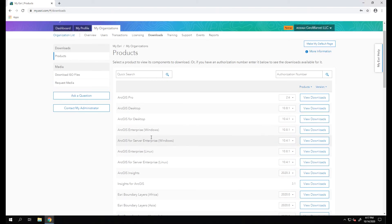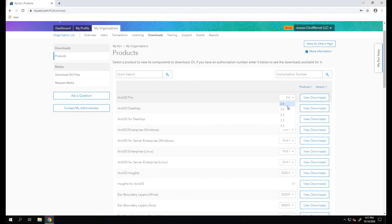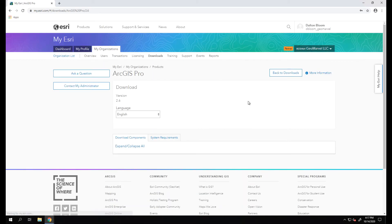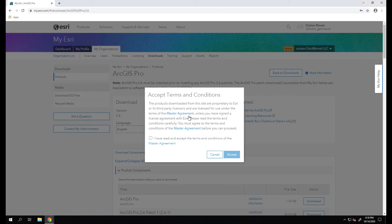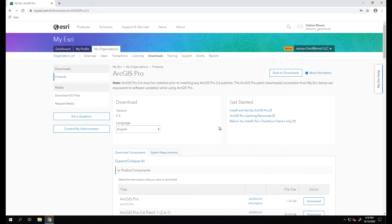The one in question here is ArcGIS Pro. From here we can choose our version number. We're going to choose the latest version 2.6 and view downloads. Once you've read the master agreement and have agreed to the terms and conditions, we can click Accept.